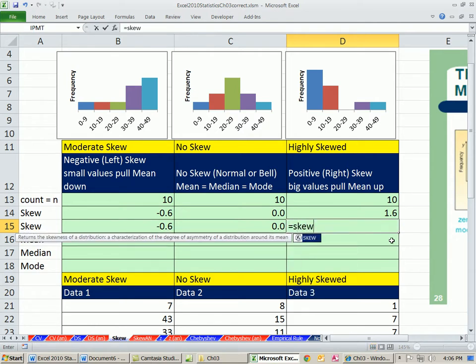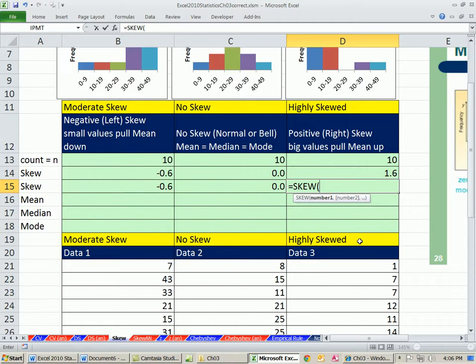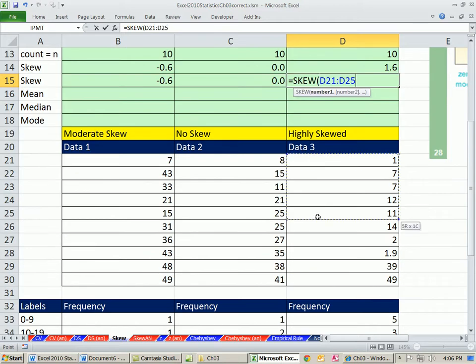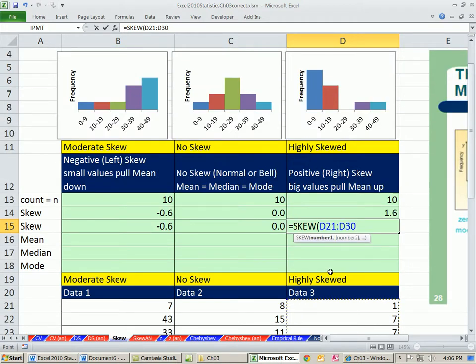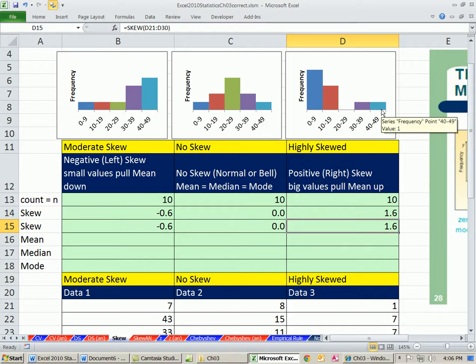And then finally, we'll do this one, skew. And this should have positive, right? Because there's a few big values. So 1.6. All right. So those are measures of skew.